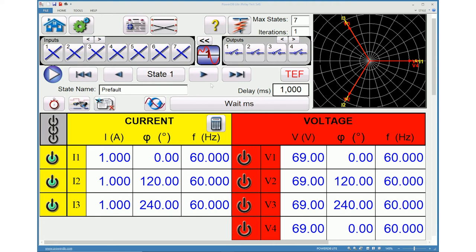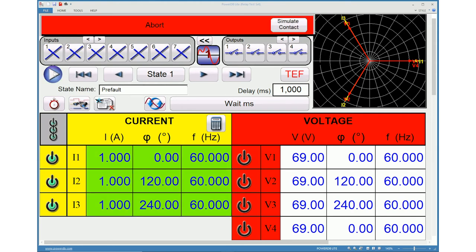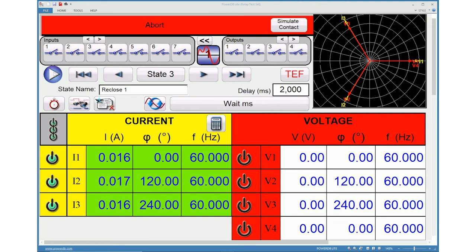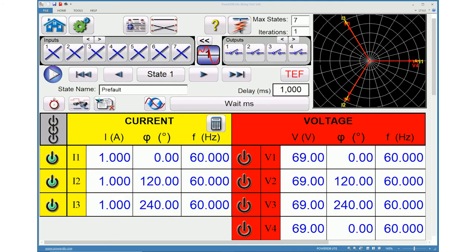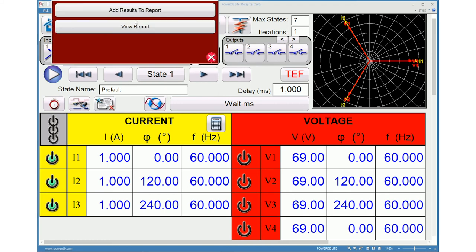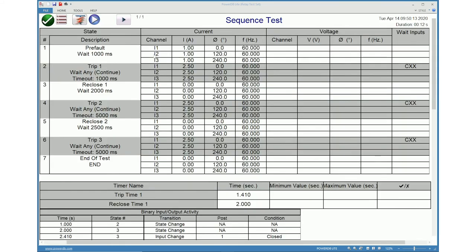Once the test is completed, click the icon to add results to report. Test results show each state, the current and voltages used in each state and the binary input configuration.